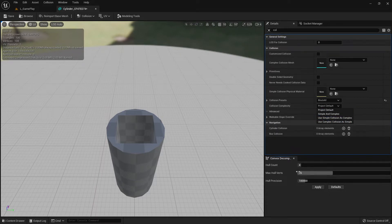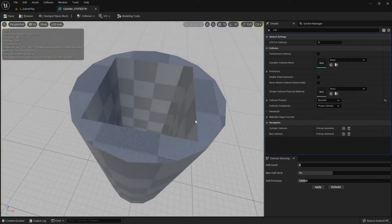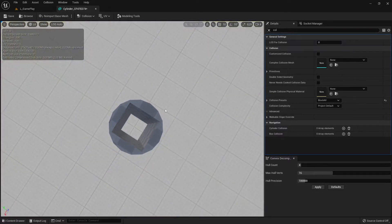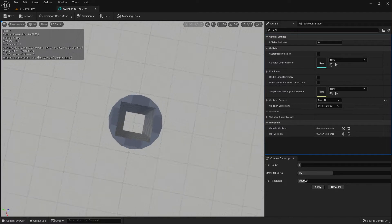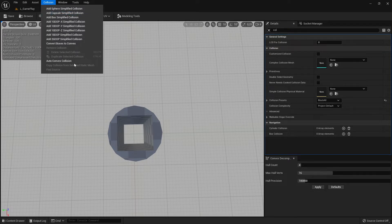You should not use 'Use Complex as Simple' if the surface is not flat. In this video I want to show you that even if you have an object with a hole, you don't need third-party software. Let's go back to Collision and look at the Auto-Convex Collision option.